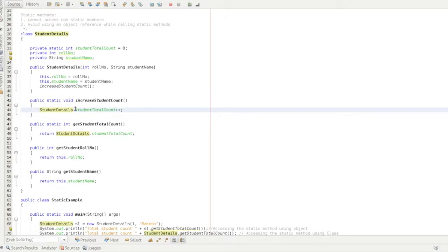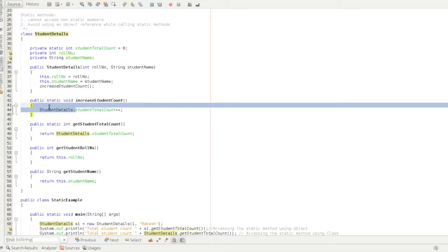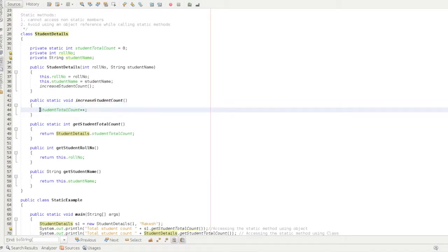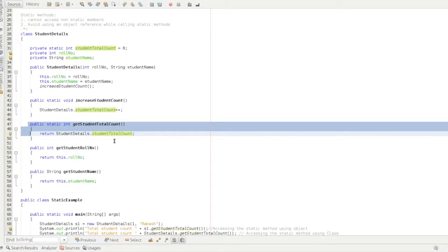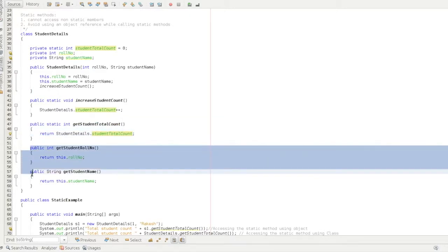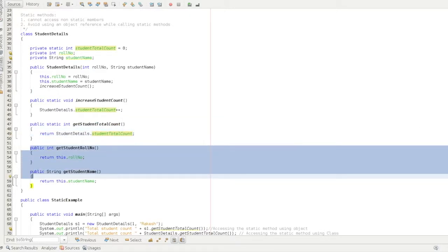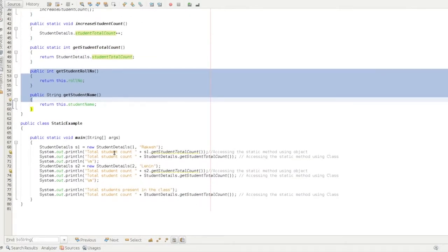If you check this method, we can use className.resource — that is the static resource. Then we can use a static method. The static method is created. Next, we get the result: StudentDetails.studentTotalCount returns the student total count. That means student role number and student name are returned.